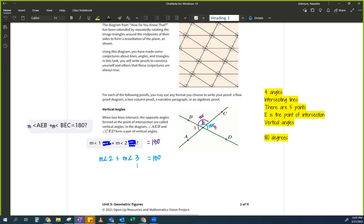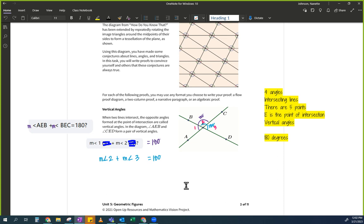Now I want to talk about the fact that you have some overlap. Where do you see the overlap here algebraically? We see angle 2 is overlapping with angle 2. Very good. And some of you even noticed that 180 is overlapping with 180.